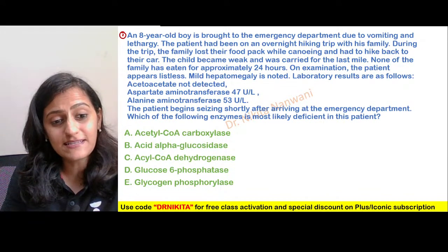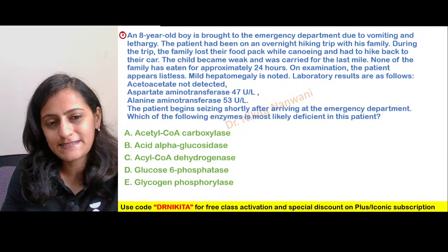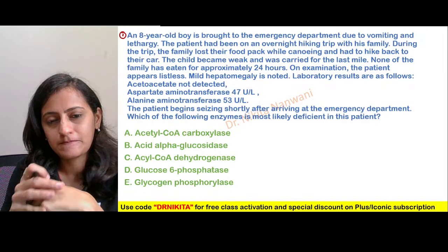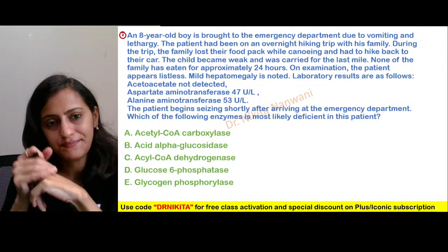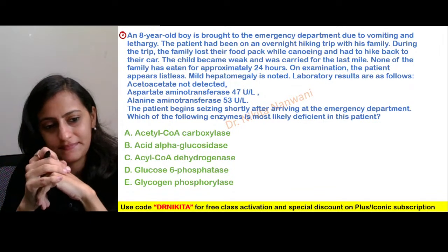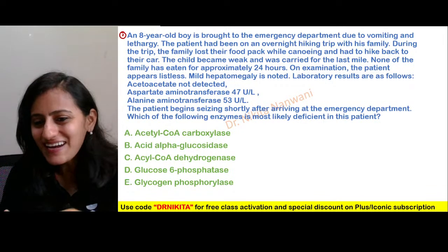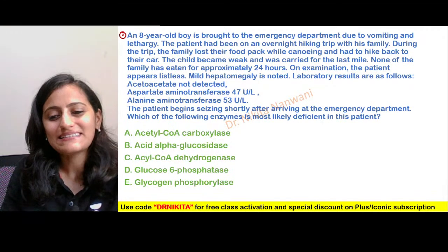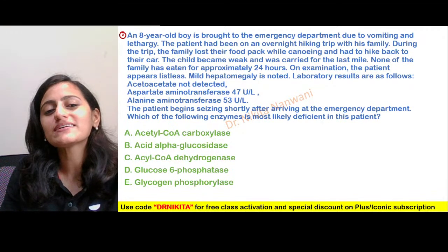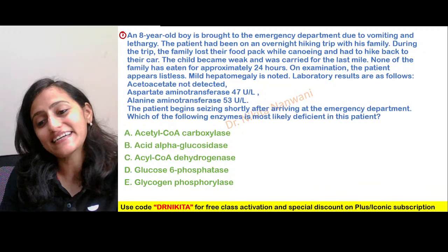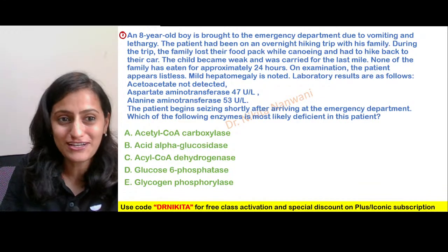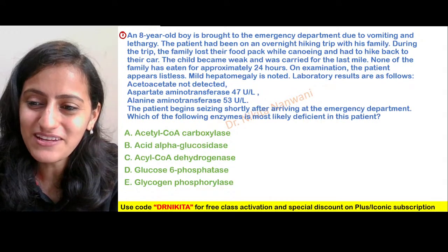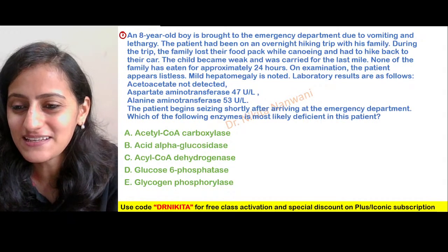Ritu Raj says the answer is E — glycogen phosphorylase. I see the majority of you marking the answer as E, but let me tell you, E is not the correct answer. This is a tricky question, but with a very, very important concept to be learned here.